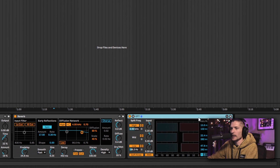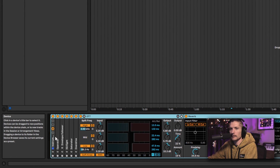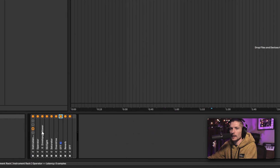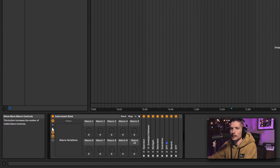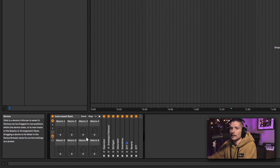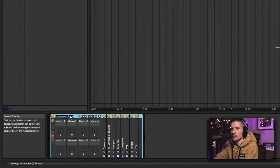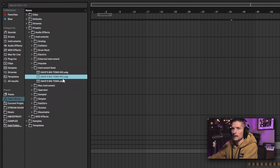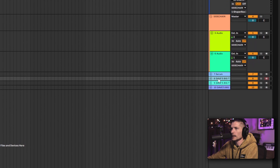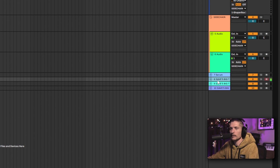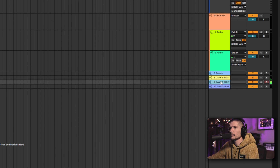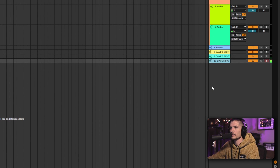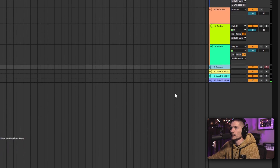I'm just going to group all this with Ctrl+G and then you can make your own instrument out of it. You could assign macros to things, rename it — I'll call this 'Dave's Big Toms 3' — and then just hit this little save button. So now I've got a third Ableton rack for toms. Here's one, here's another, and here's the one I just made. Pretty cool. And here's the Serum one.